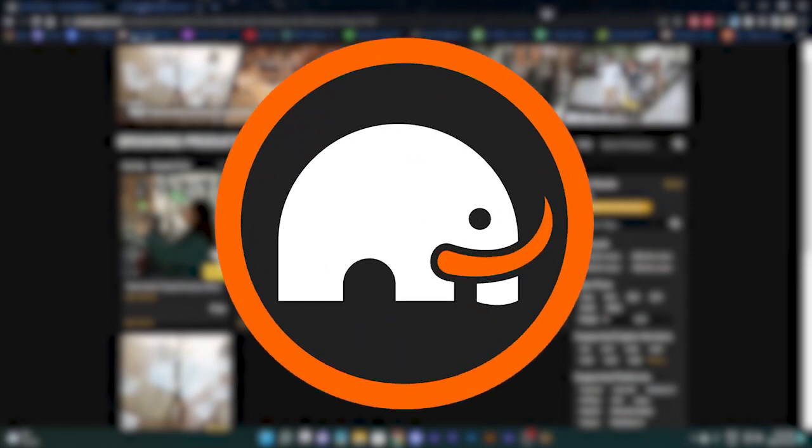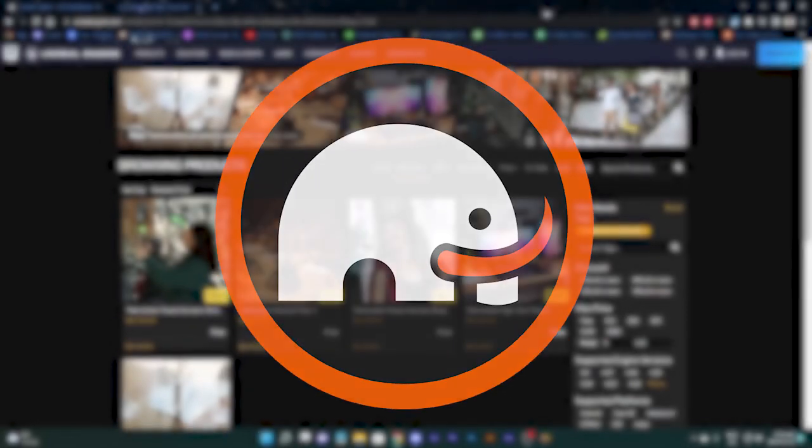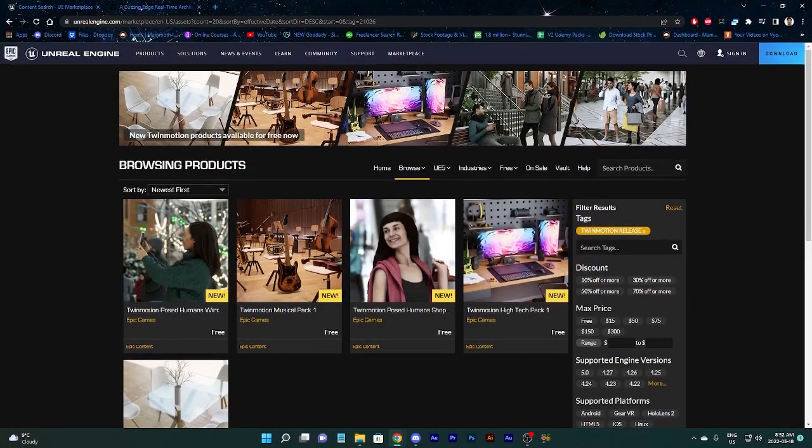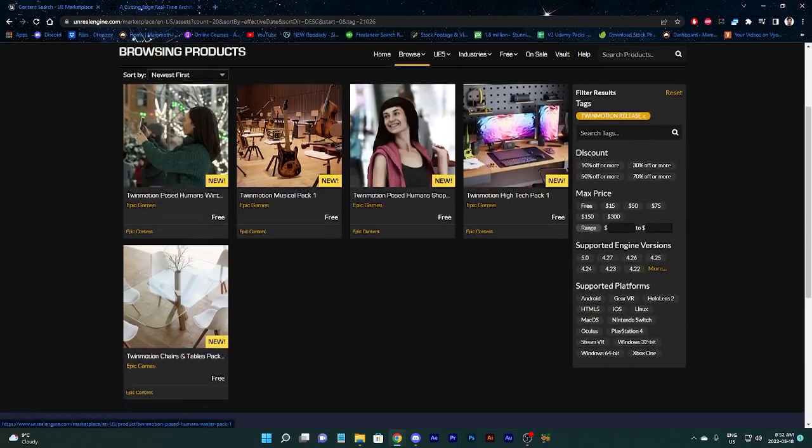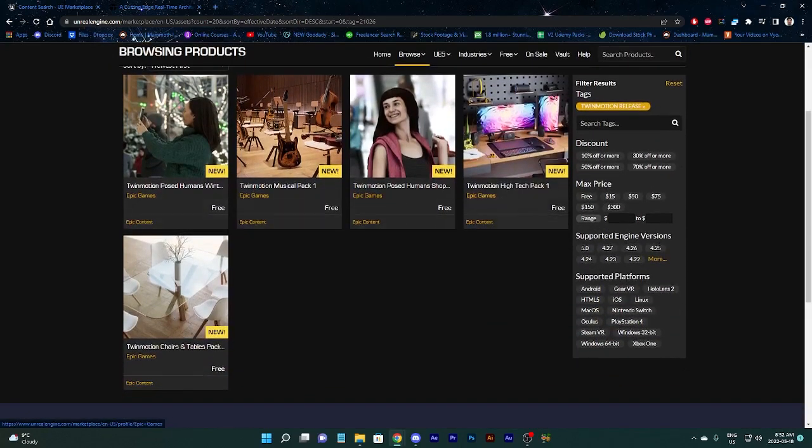Hello everybody and welcome back to Mammoth Interactive channel. Today we're going to talk about the newly released free asset stuff from Unreal Engine, this time about the Twinmotion stuff.